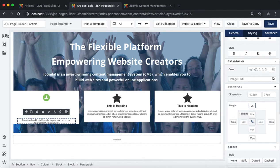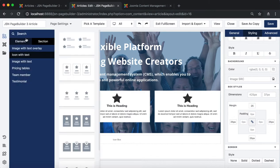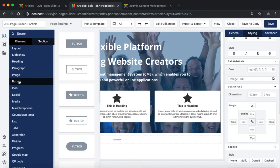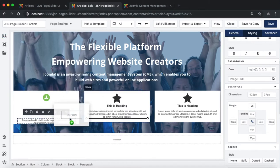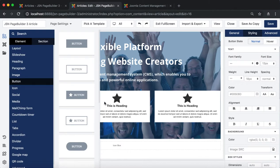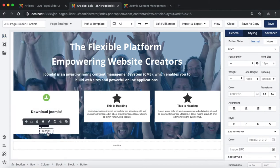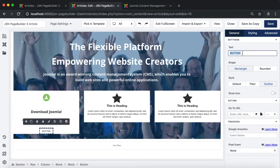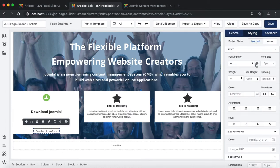To get the article looking the same as the demo site, in the icon with text row, we need to drag an element button. Once the button element is dropped, you need to select it, change the button text in the general tab and styling in the styling tab.